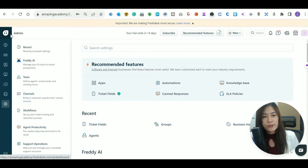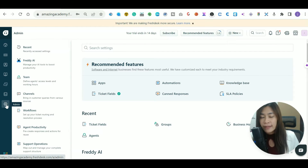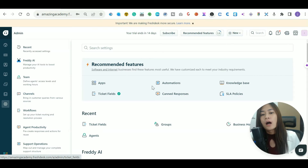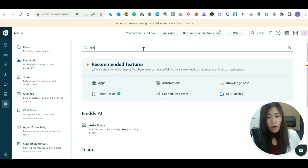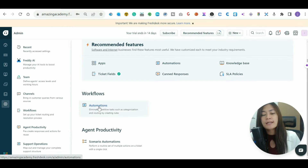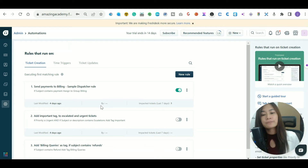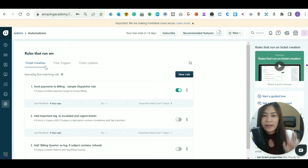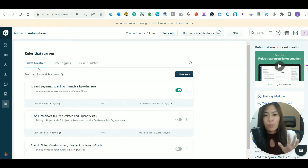To set this up, go to your menu bar and click on the Admin gear icon. Then look for Automations — you can just type it in the search box and click on it. Now there are three types of automation rules, and I'll walk you through them one by one.